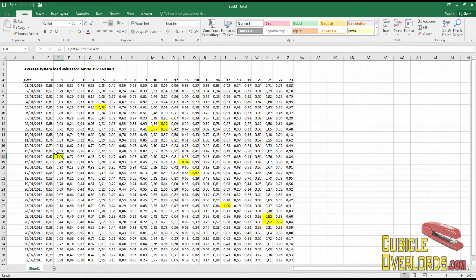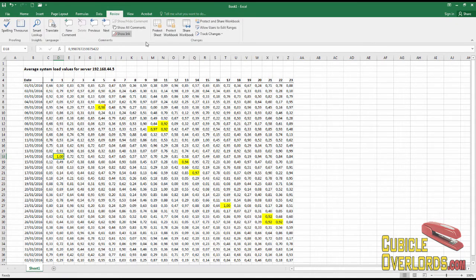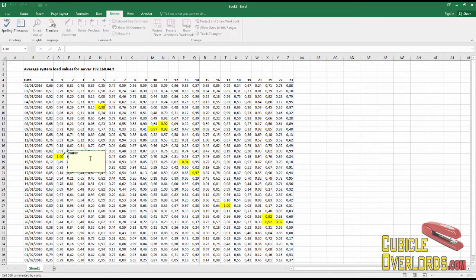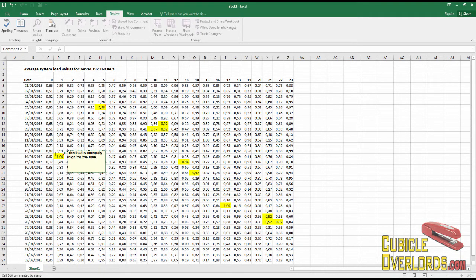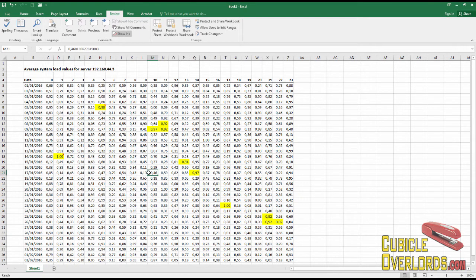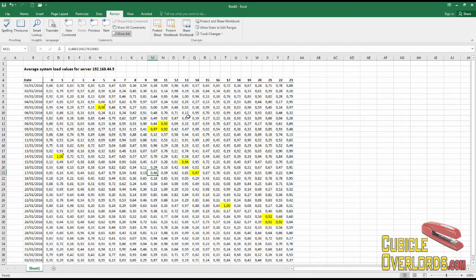For starters, I'm going to add a comment to this cell right here. New Comment. And I'm typing "This load is usually high for the time of day." Okay, and here's my comment. Now I want to take this comment and paste it in all these other cells.